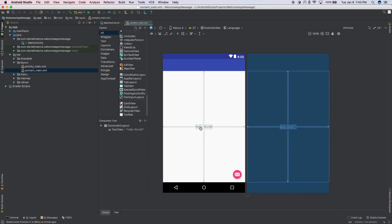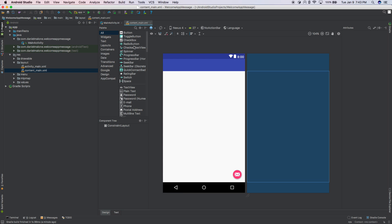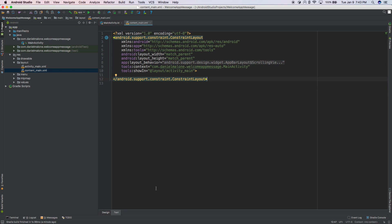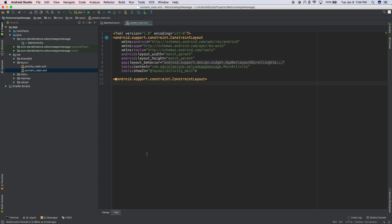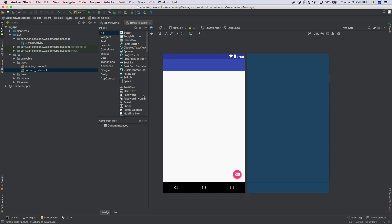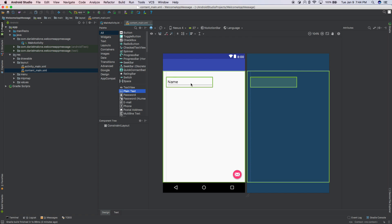First thing we need to do is delete this Hello World — I don't want it. Just click on it and hit the delete key. Now there are a couple of ways to do this. One of the ways is to use the text editor where you can manually type everything out. But one of the cool things about Android is, at least for layouts, you can switch between text mode and design mode. For now, the design view is enough. Open up content_main, delete what's already there. In the palette, I'm going to click 'Plain Text' and just drag it somewhere onto the screen — you can drag it anywhere you want.